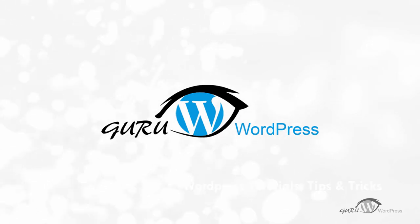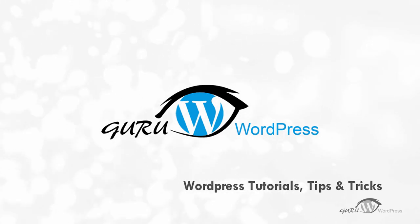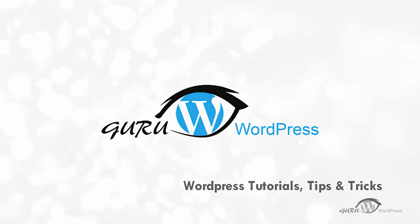Hello and welcome at GuraWordPress.com. In this video we will show you how to show and hide text in WordPress posts with toggle effect.